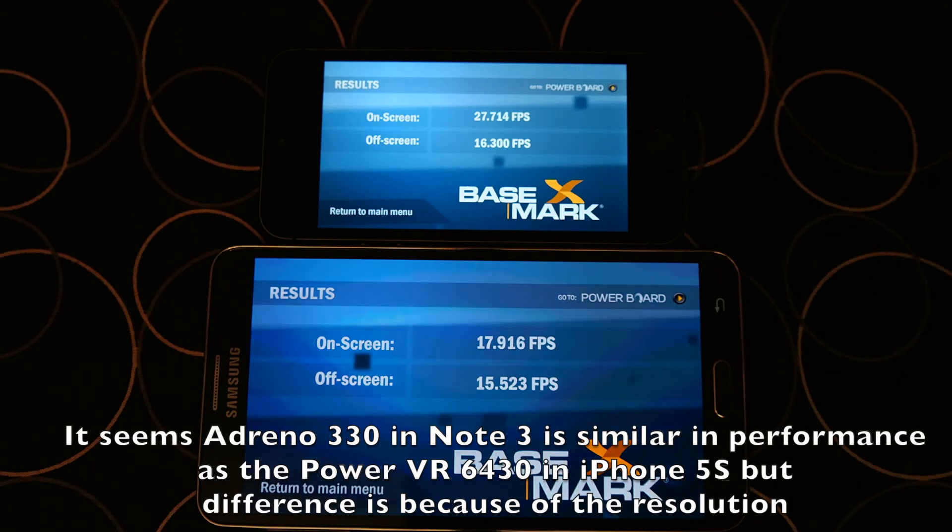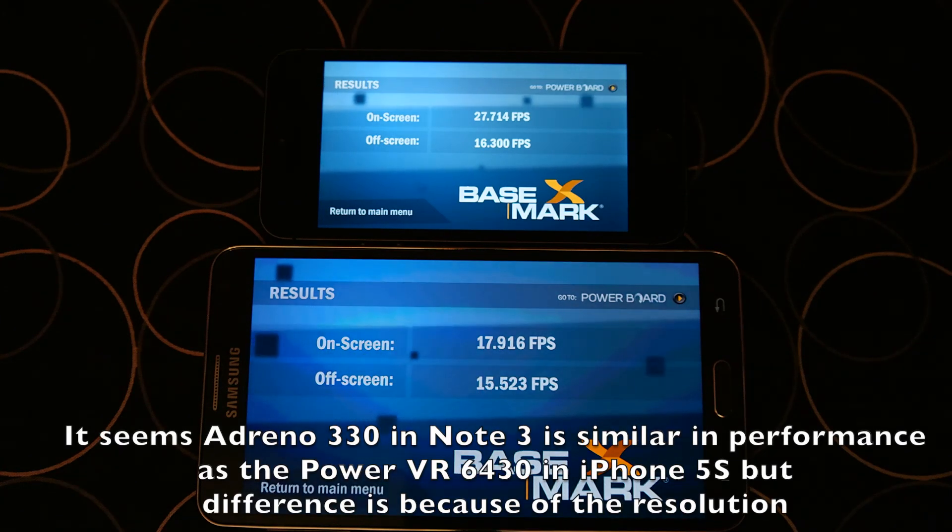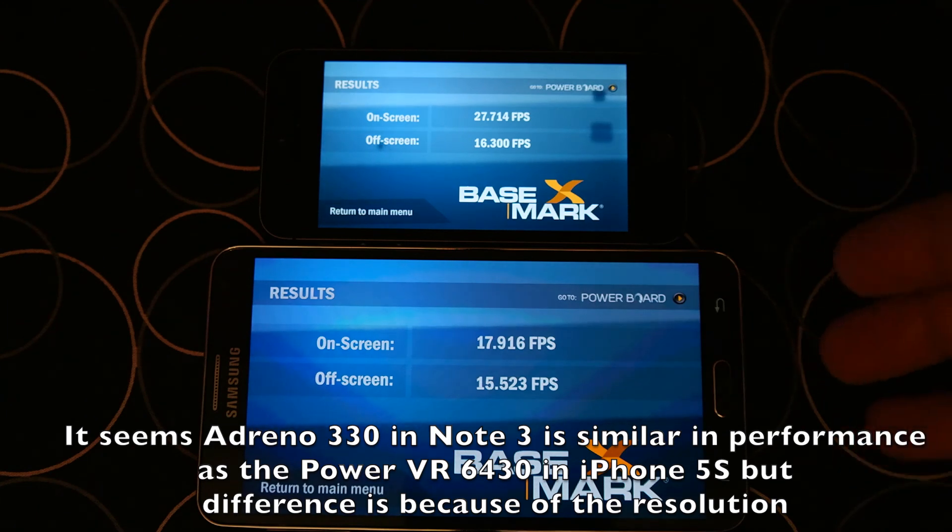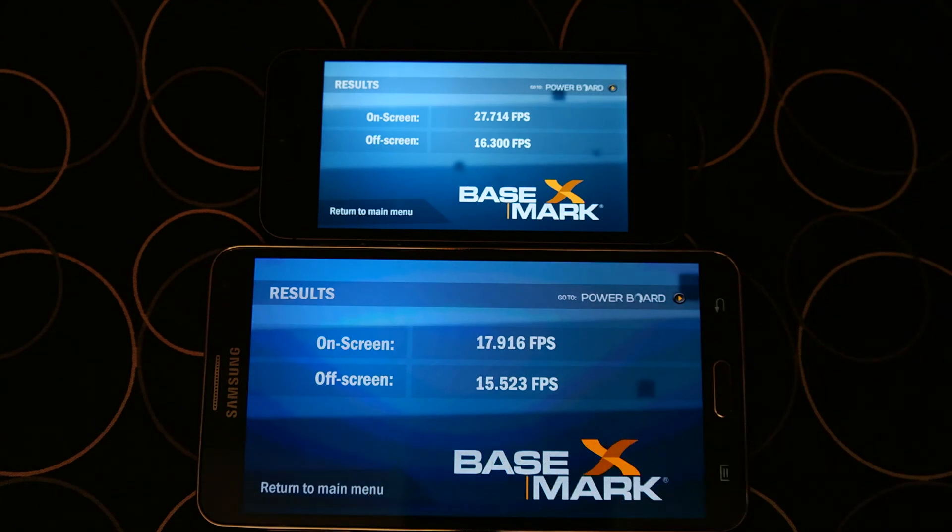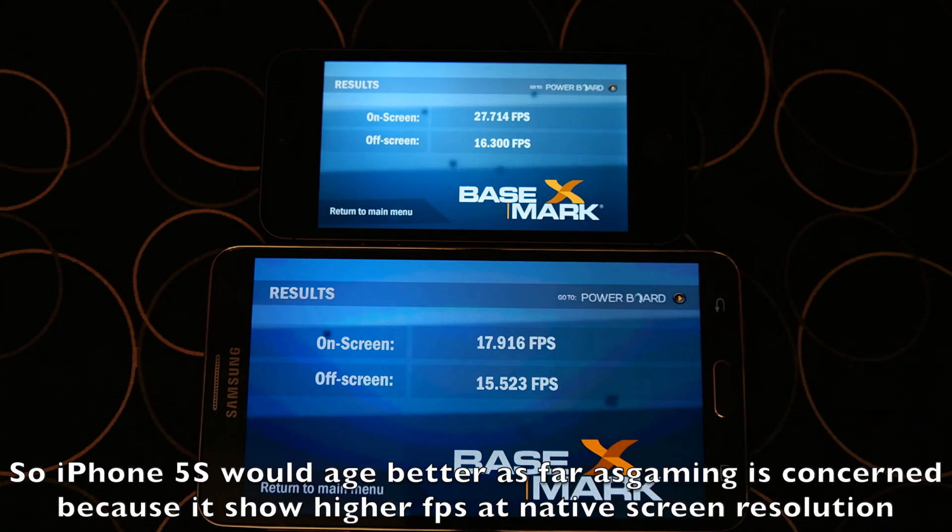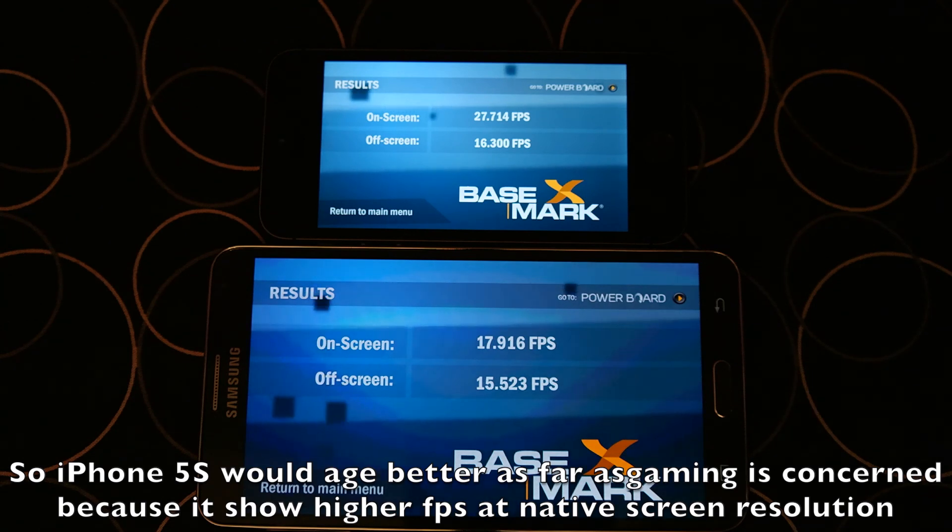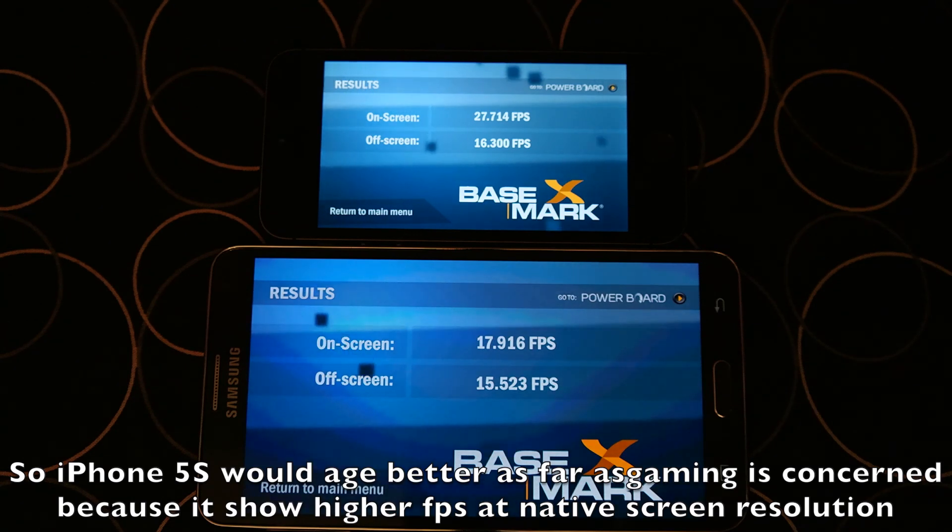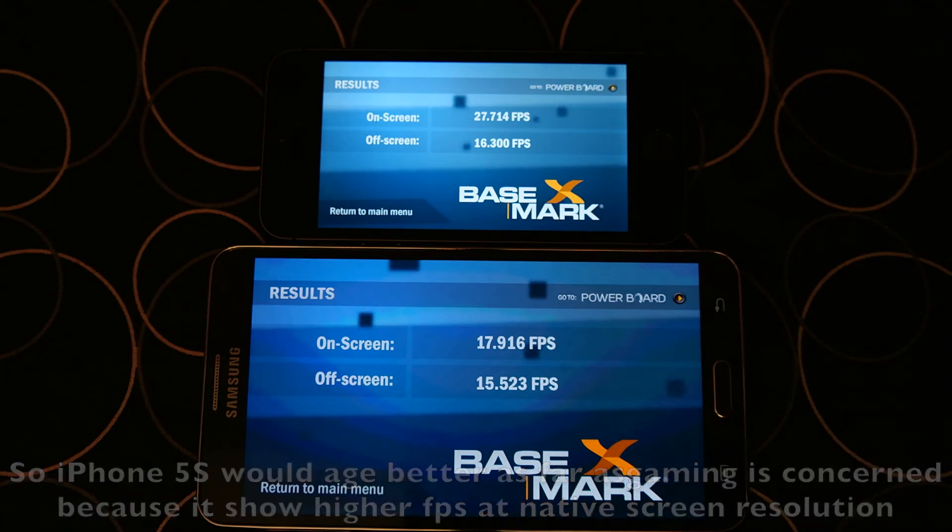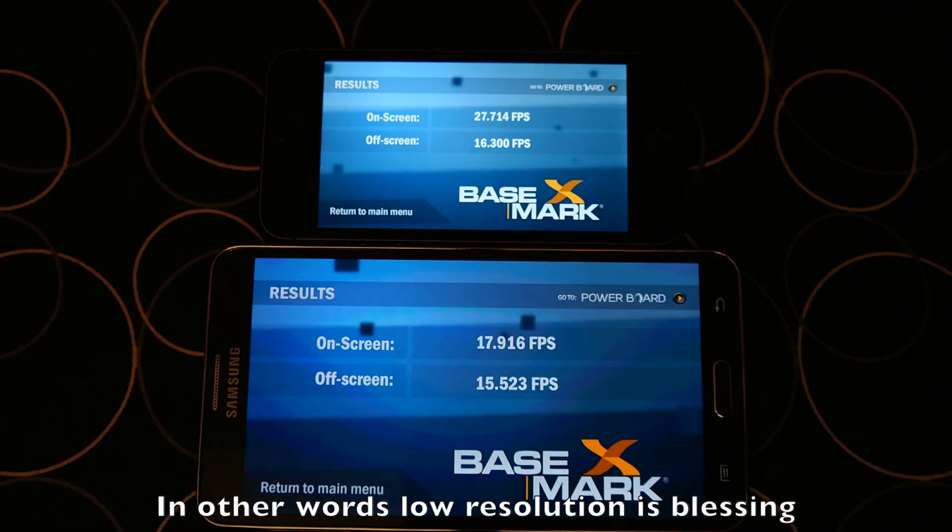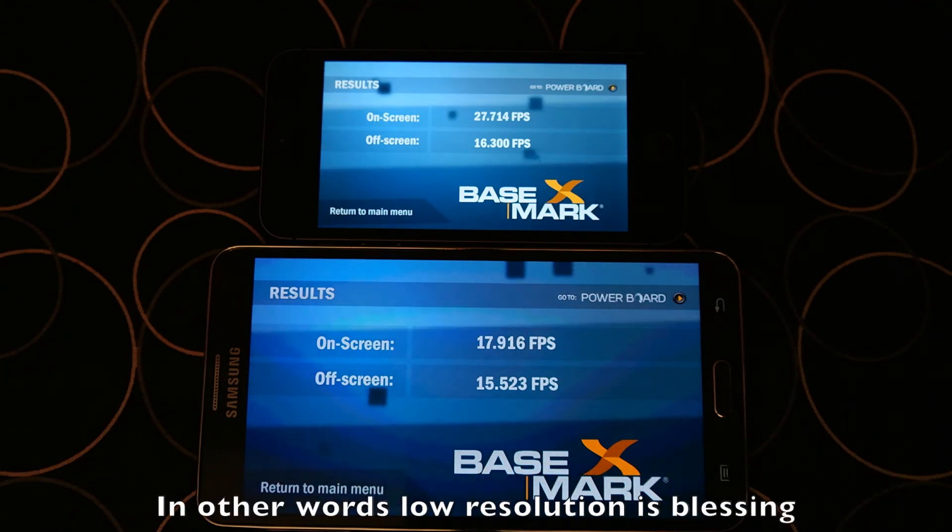So guys, these are the benchmarks of these two devices, Note 3 and iPhone 5S. I hope you have enjoyed this video. If you liked it, please press the thumbs up button and subscribe for more useful videos like this. I'll see you later, bye.